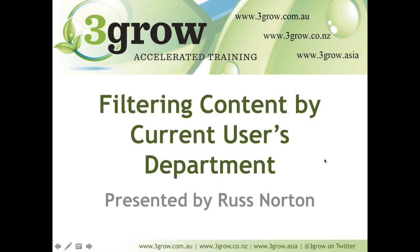Hi, I'm Russ from 3Grow SharePoint Training, and in this short video, we're going to have a look at how to filter content within a web part based on the current user's department.